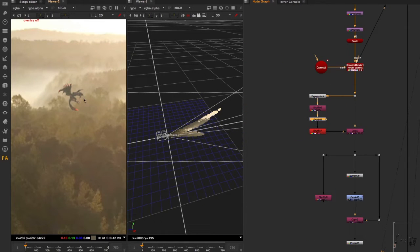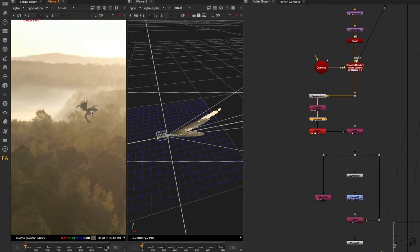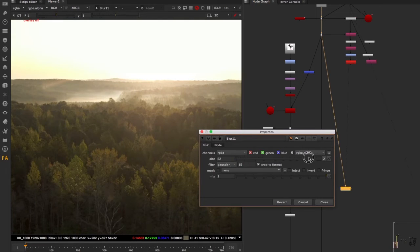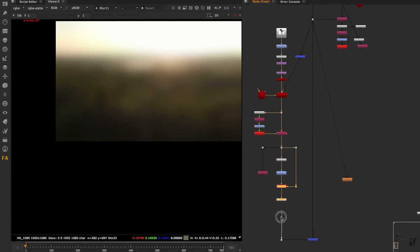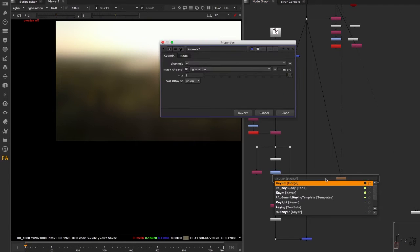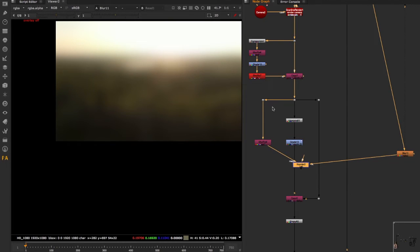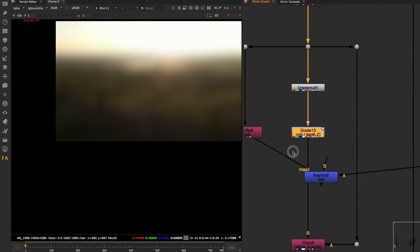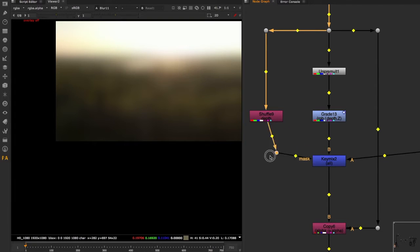Not only the black levels, but also the color of the atmospherics from the background is important. To do that, we come up with an average color of the background — we can do this easily by applying a blur to 100 or so, adjusted to taste. Then we want to inject these colors using a Keymix. I'm shuffling the depth channel out and using it inside the Keymix — no special reason, just to be clear about different ways of doing things.